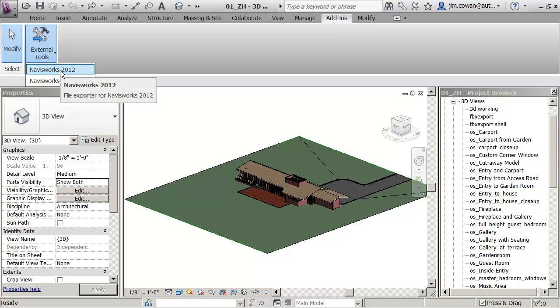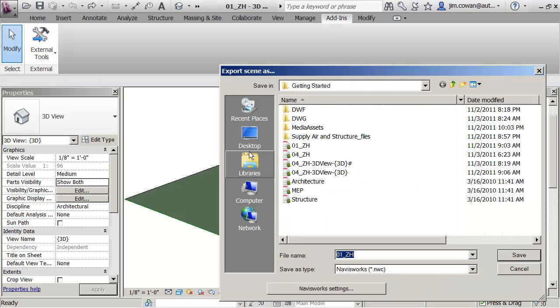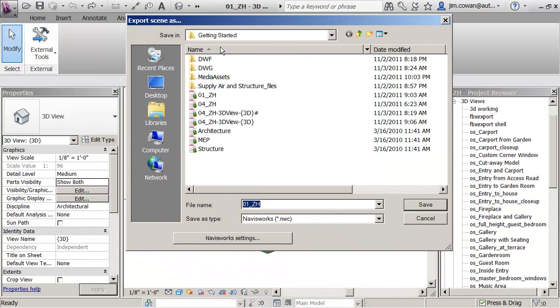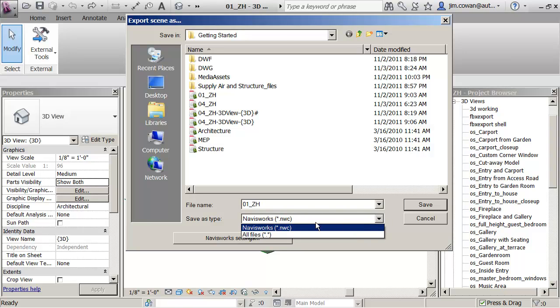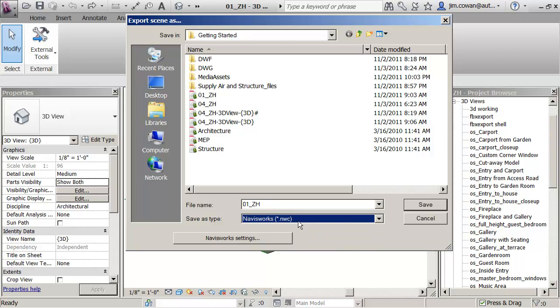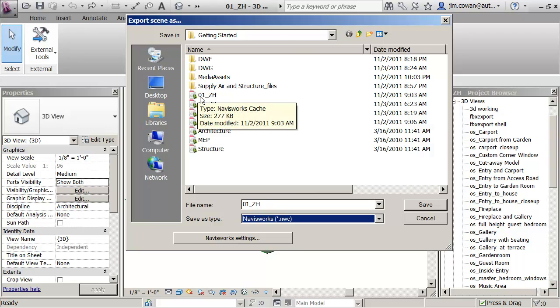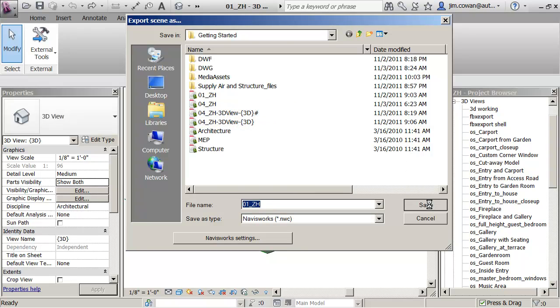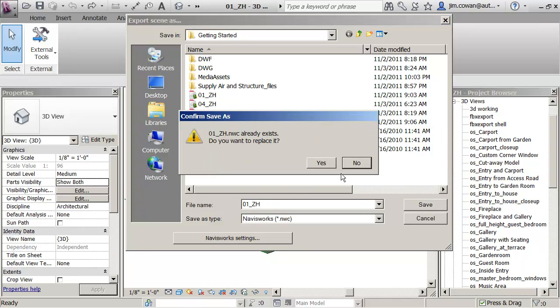But here, what I'm going to do is pick on Navisworks 2012. Under the folder here, it's offering me the NWC Navisworks cache file and the name of the file. So what I'm going to do is replace the one that was already there, just so you can see. I'm overwriting it and replacing it.